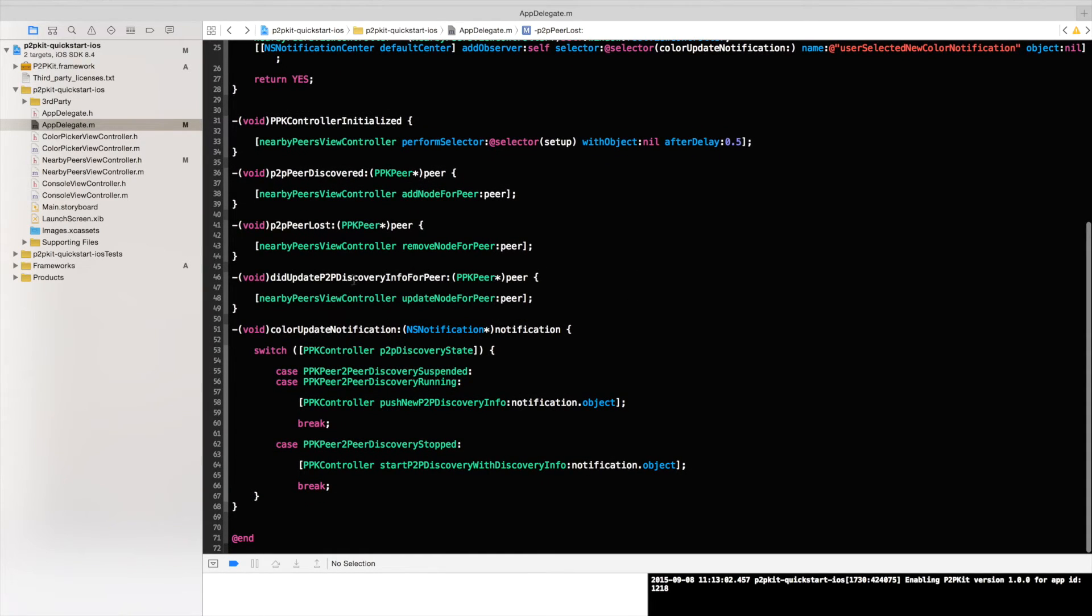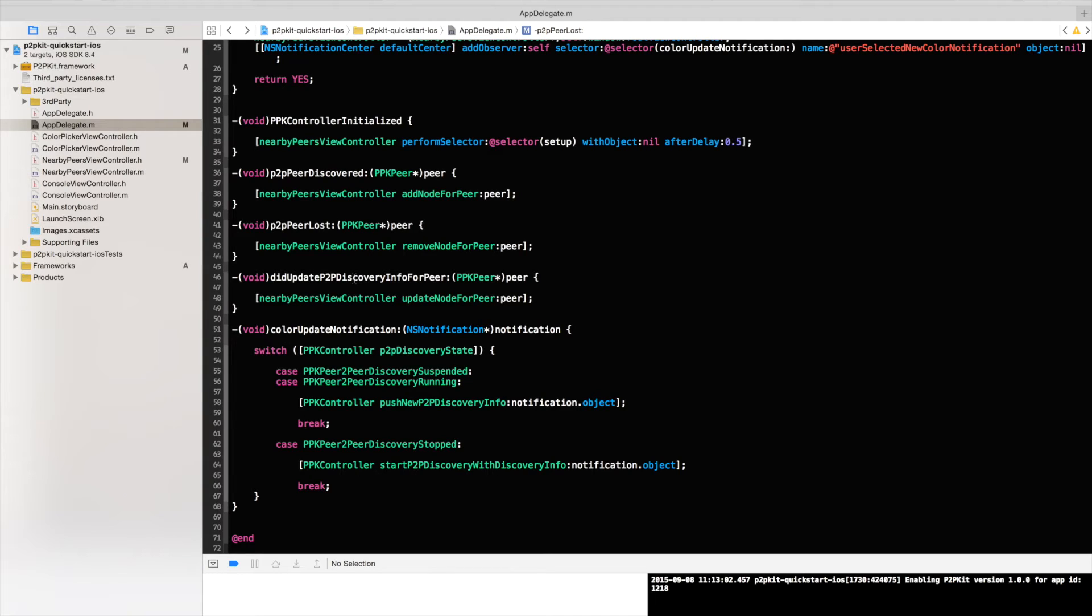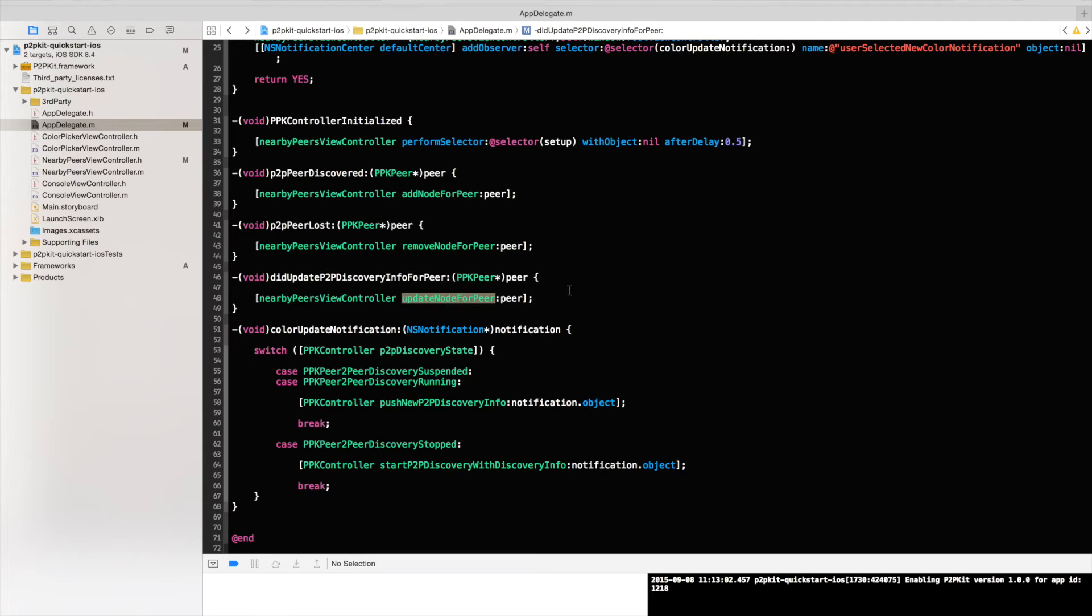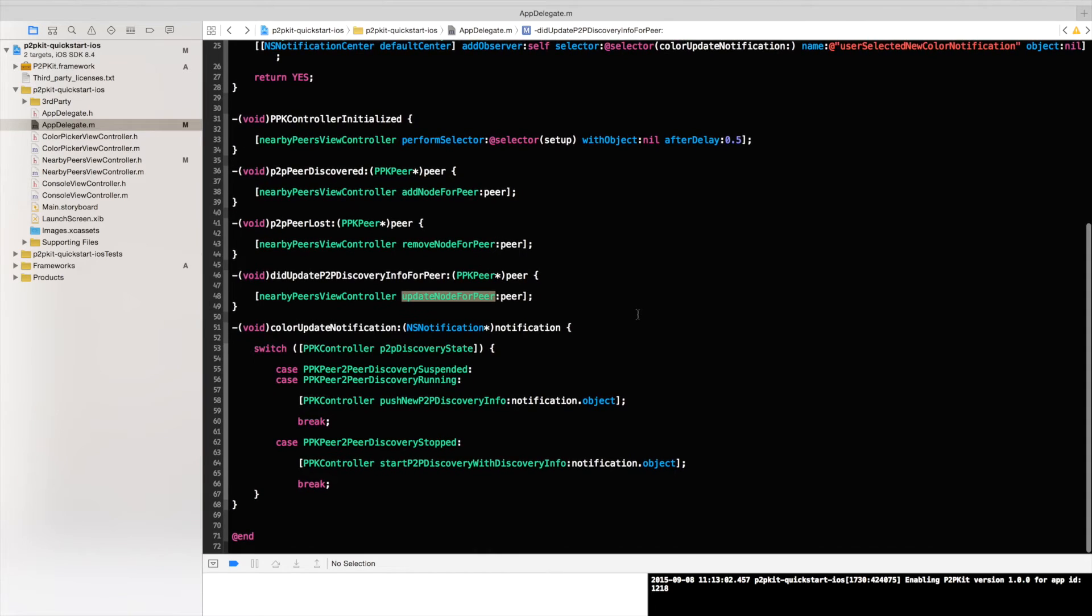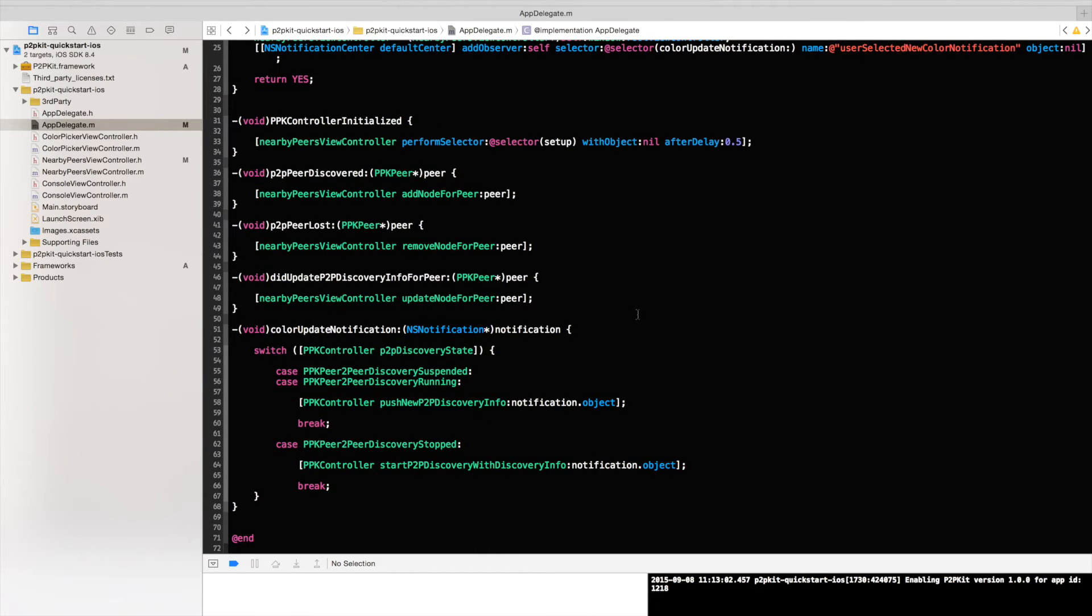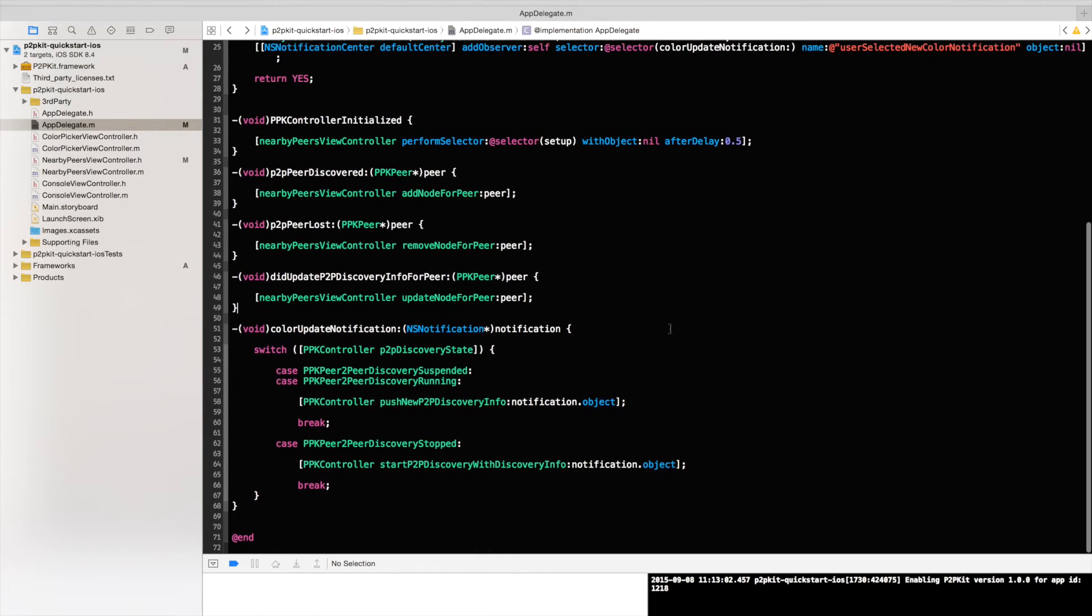The more interesting part is what happens when a peer around me is changing his color. And in that case his discovery info has changed. And for this we have a special delegate callback called did update p2p discovery info for peer, passing in the peer with his new discovery info. In our case we will just pass that along again to the view that he could change the color on that nearby peer.